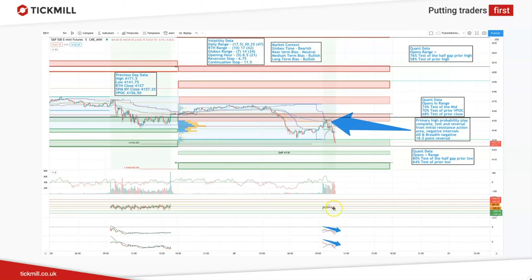As the day played out, we traded up into the initial resistance zone. We had bearish market internals — the TICK was falling off to the downside with negative distribution, the advance-decline line was below the zero line, and we also had a negative breadth ratio. So by the time we got into that resistance zone, I was confident to fade it, and we actually saw an 18.5-point reversal from that resistance zone into the initial support zone.